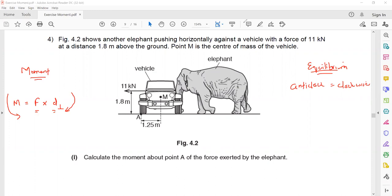In the first session we will do questions related to moment, and in the second session we will start a new topic which is momentum.